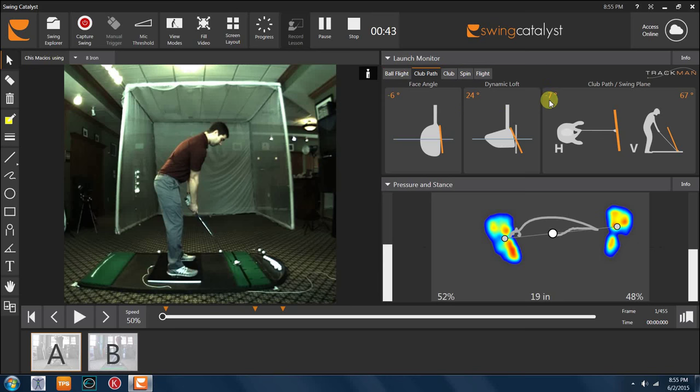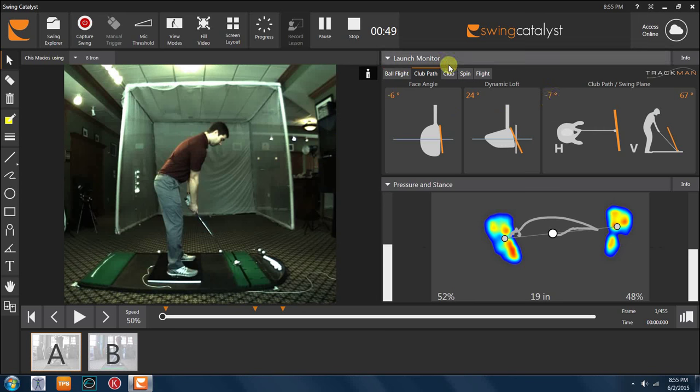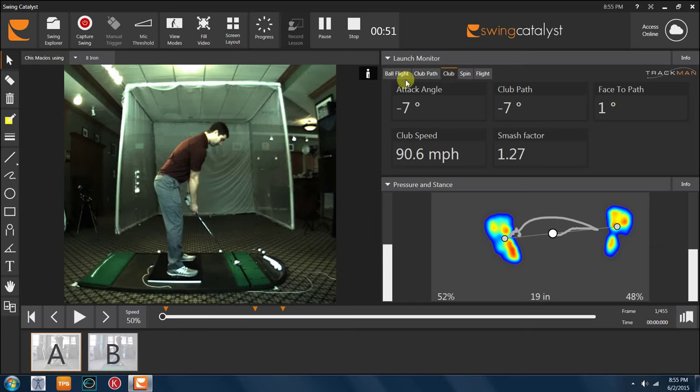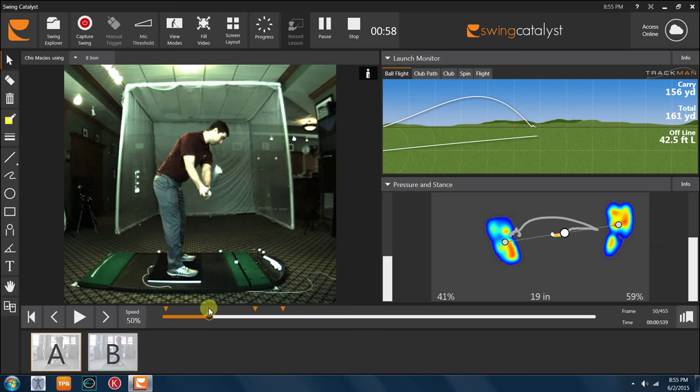In this case we have a player here that has a club path that's seven degrees to the left with the club face a degree open to the path, hitting down on it quite steeply at seven degrees. This is a pretty typical shot for this young man and we'll take a look at his Swing Catalyst information.